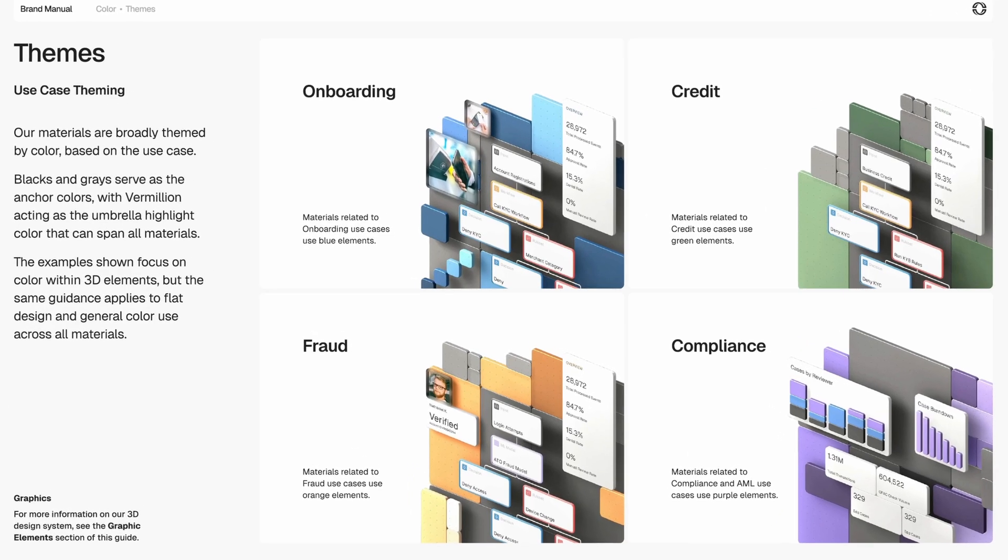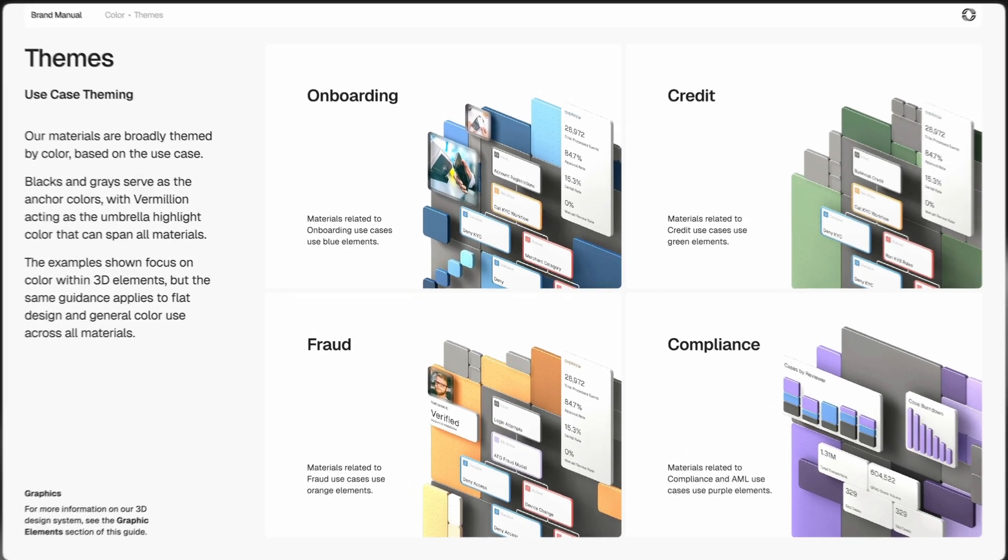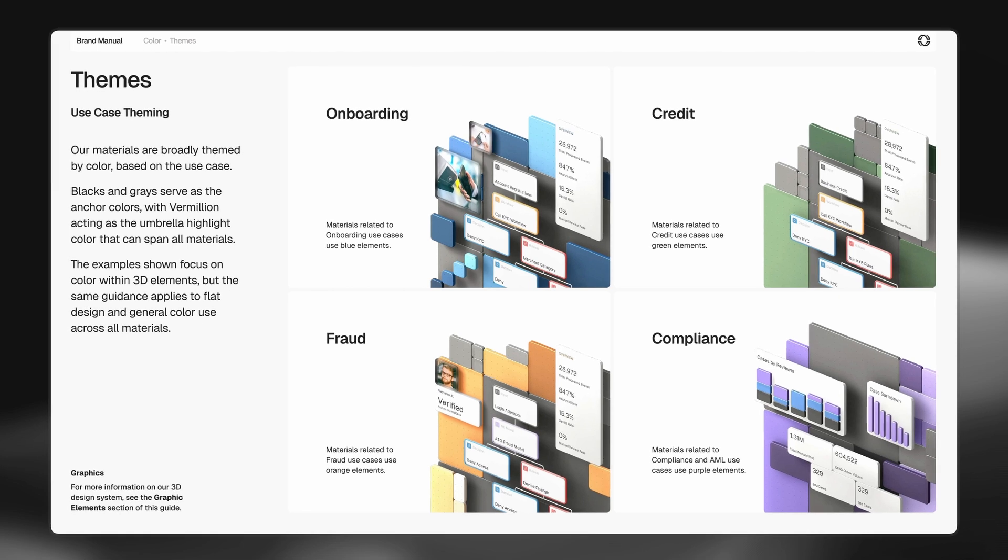So we use blue tones for onboarding, green for credit, orange-ish yellow for fraud, and purple for compliance.